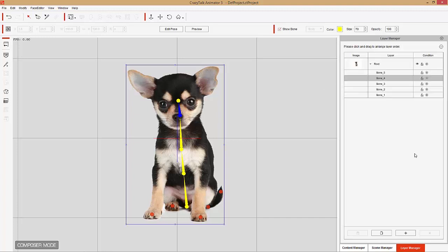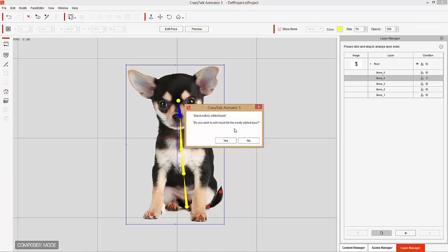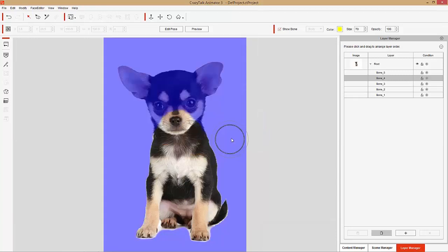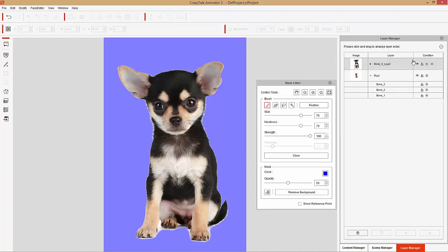Bone four is the head layer — this is the layer that we want to create our head on. In order to do that, we need to create a duplicate layer for the actual head itself. So I'm going to select bone four and duplicate that layer. It'll ask us to add a mask, and what we want to do is mask out the dog's body. So with bone four layer selected, I'm going to keep that as the head layer. I want to mask out everything on the body.